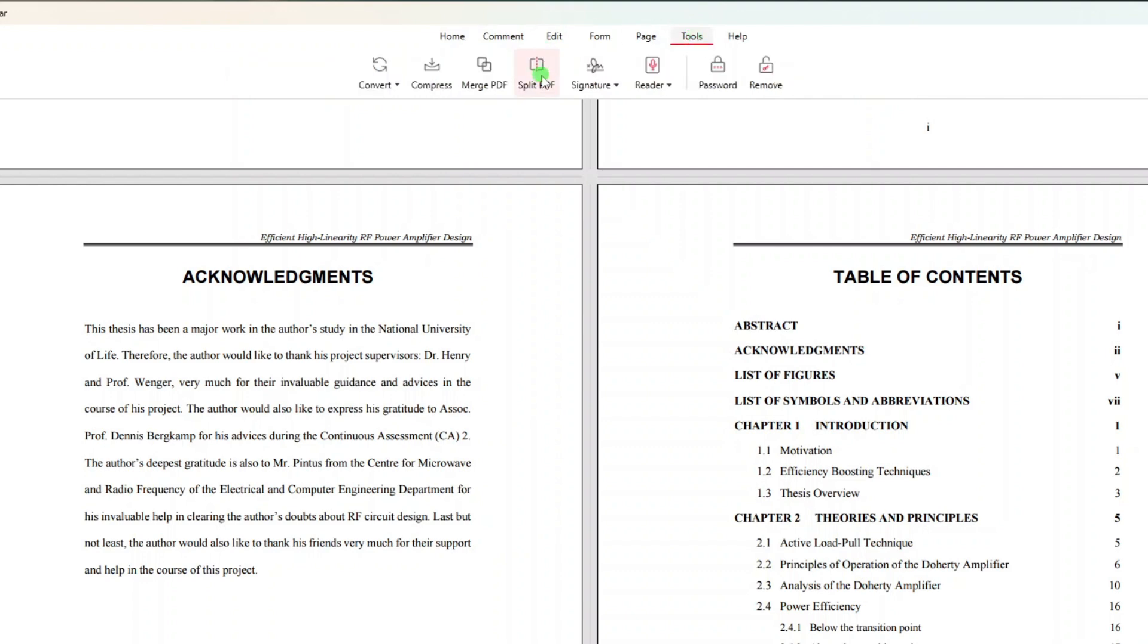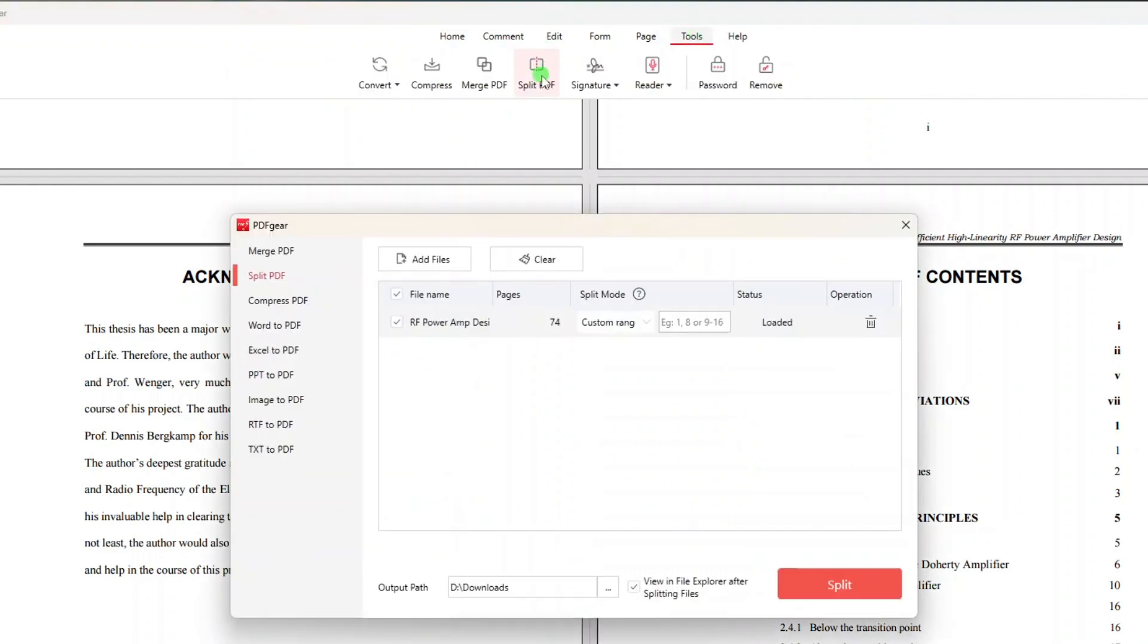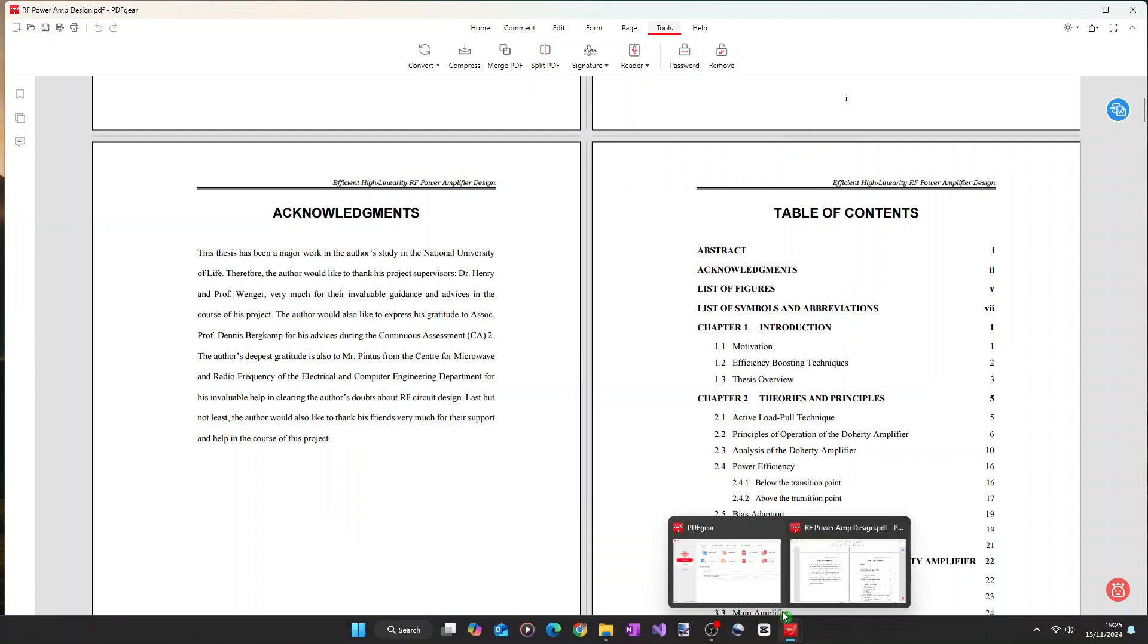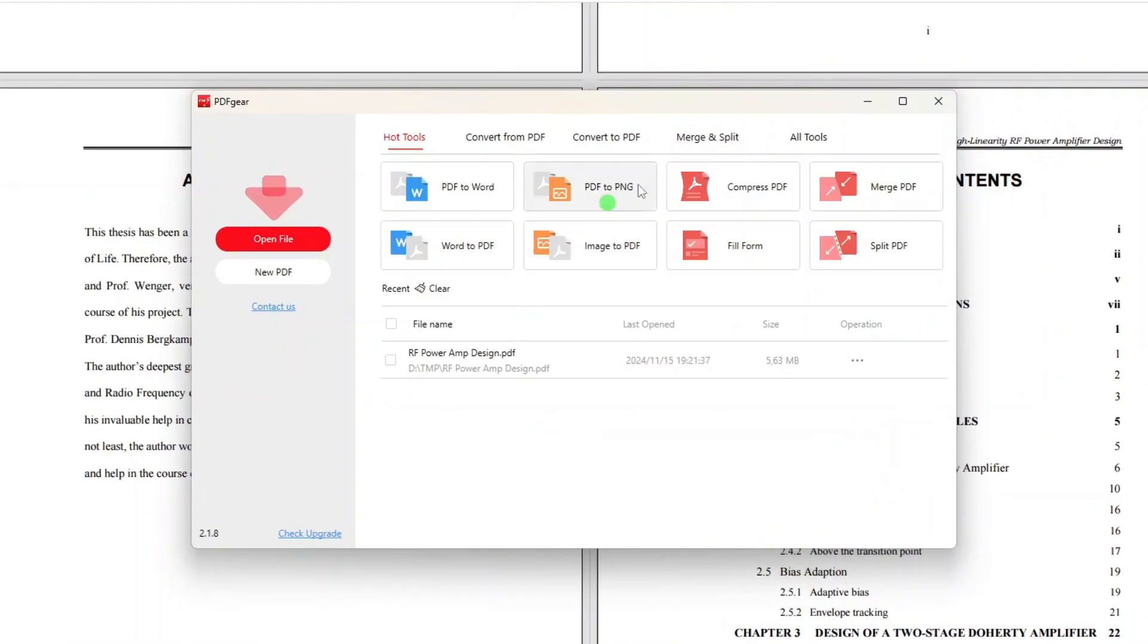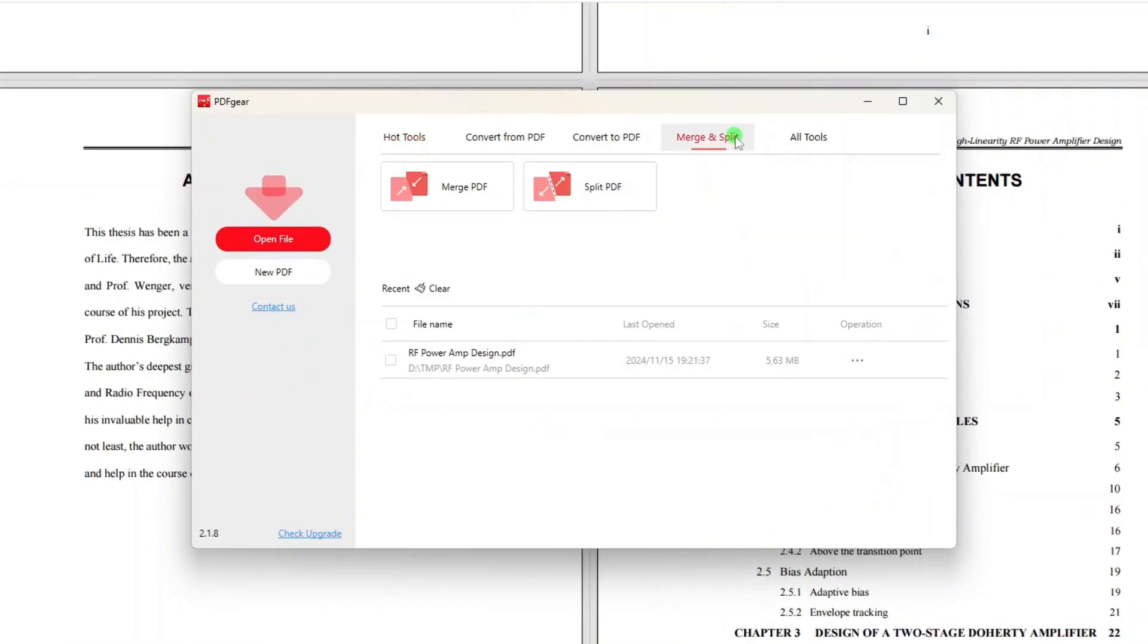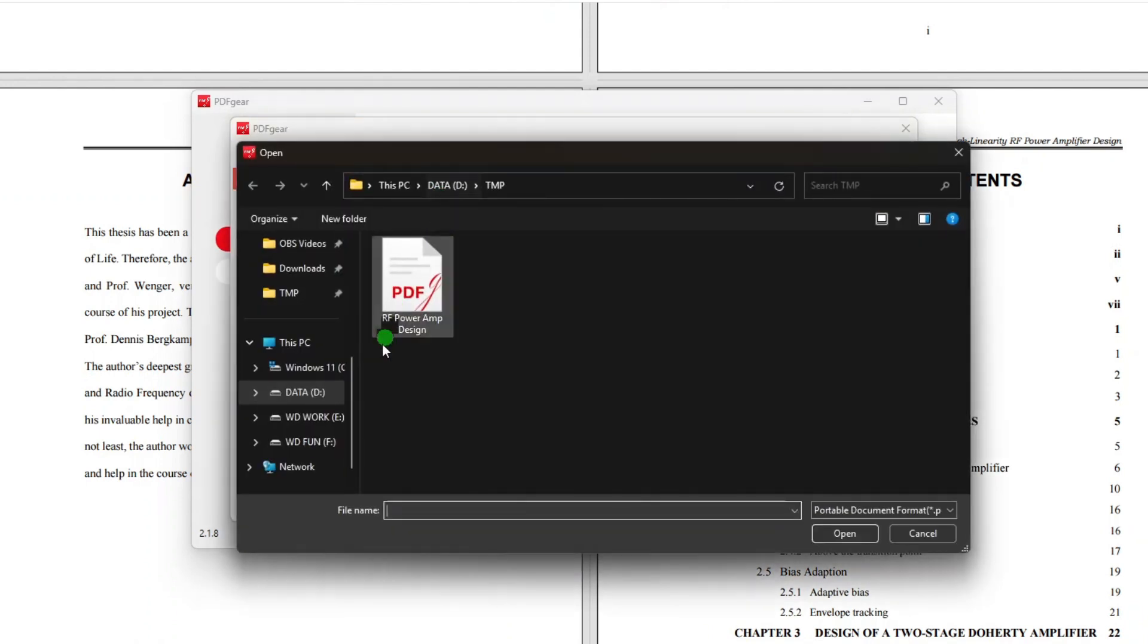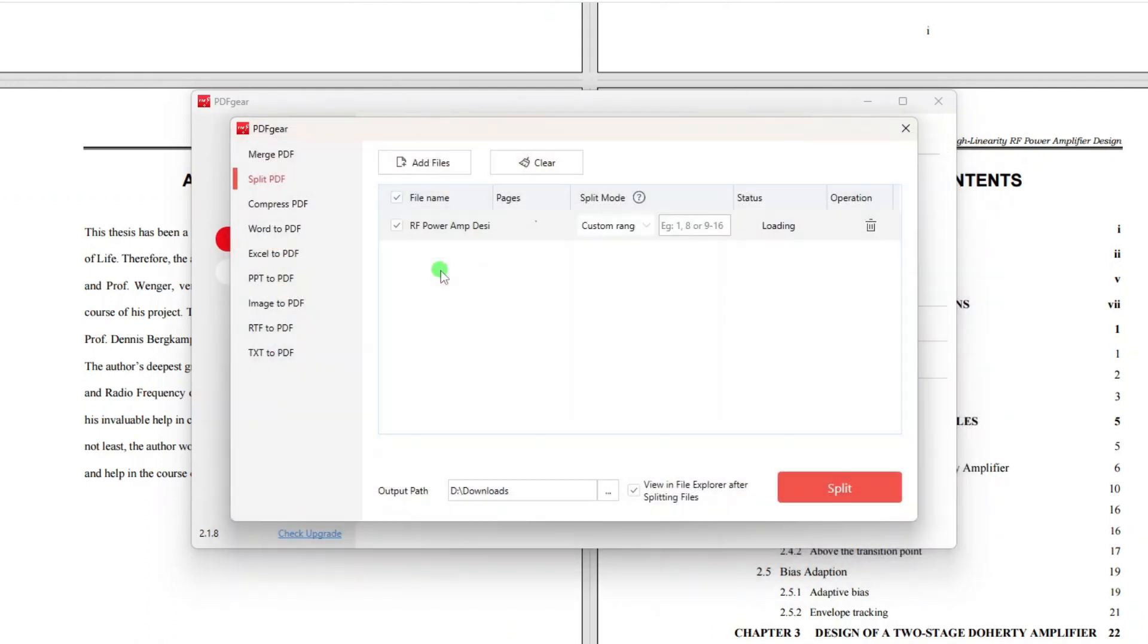On the Tools menu, click Split. Or if you're on the PDF Gear's home window, click Merge and Split, and then click Split. You should be brought to the same split PDF dialog, but you will need to add the files to be split manually.